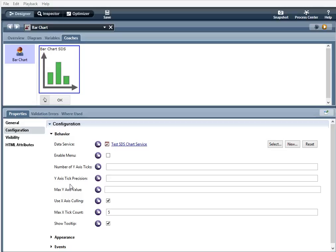For example, if you want to go to the hundredth decimal place, you put a 2 here. Max y-axis value. Maximum data value for the y-axis.